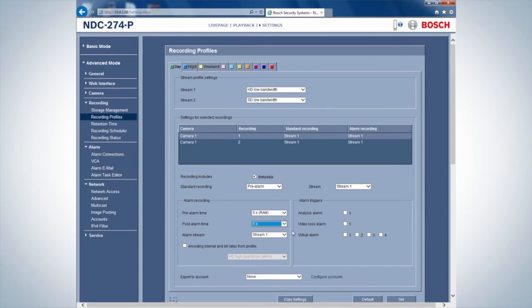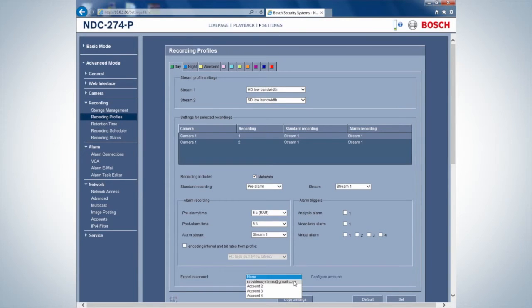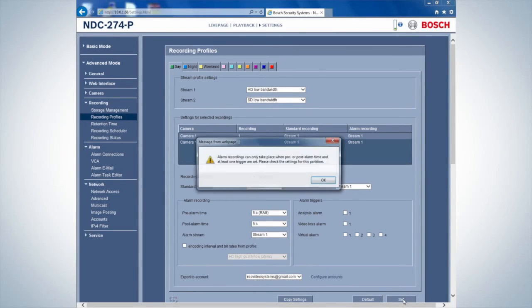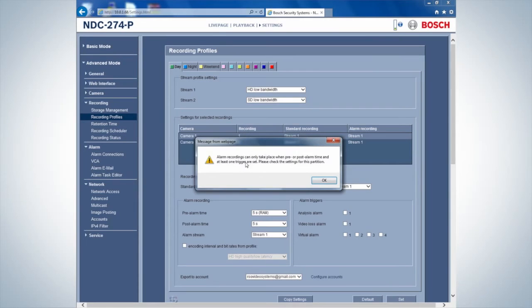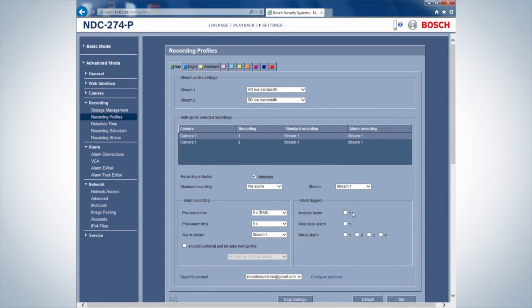Since we want this recording to be uploaded to our Dropbox, set the Export to Account option to the earlier configured Dropbox account. Do not forget to set an alarm trigger.